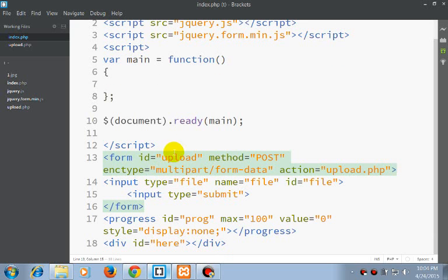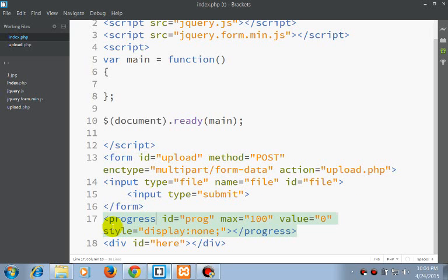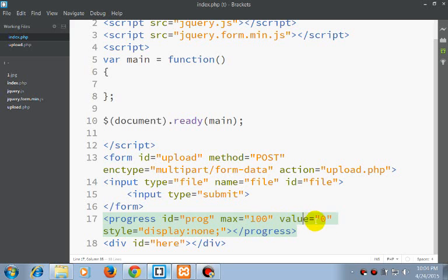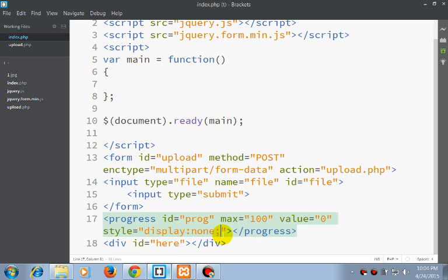Here is the script and here is the area we will write our script. Our form with id upload method post and action upload.php. And this is our progress bar. This is HTML file progress bar with id prog and its value just set to 0.